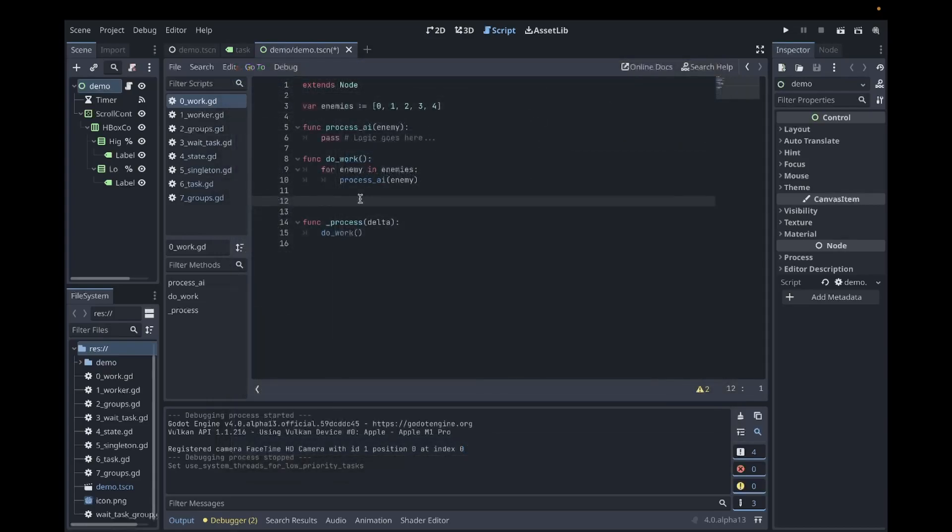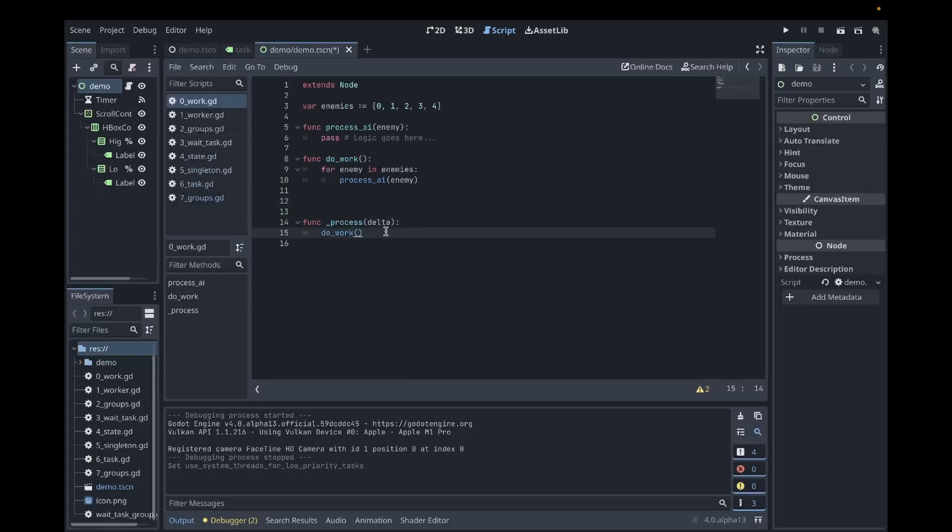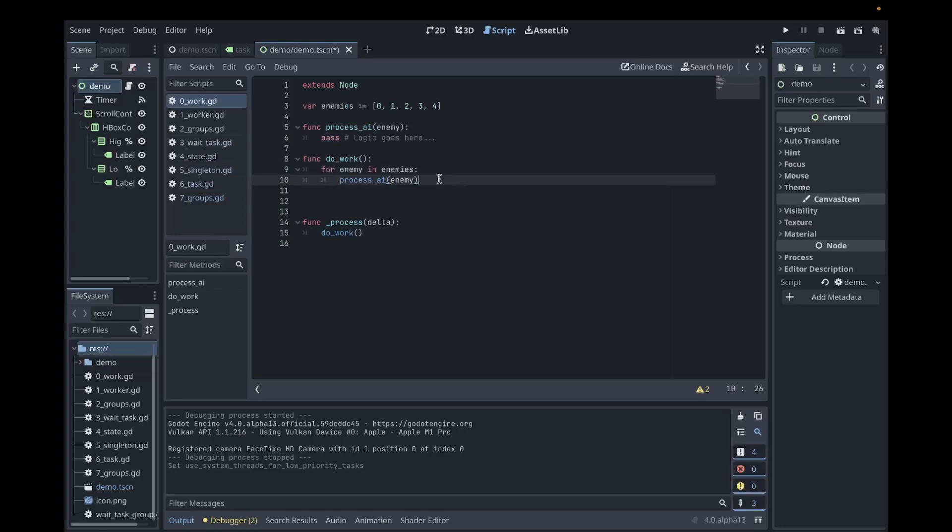For the rest of this video, I'll be covering the API of the worker thread pool. I have some sample code here where I overrode the process function of a node. The process function is called during processing of your game, during the game's main loop. Each iteration of the main loop will call every node's process function. In this case, I call a function called doWork, which does some processing on a list of enemies. Let's say that this function process AI is a slow function and causes our game to lag because it blocks the main game loop.